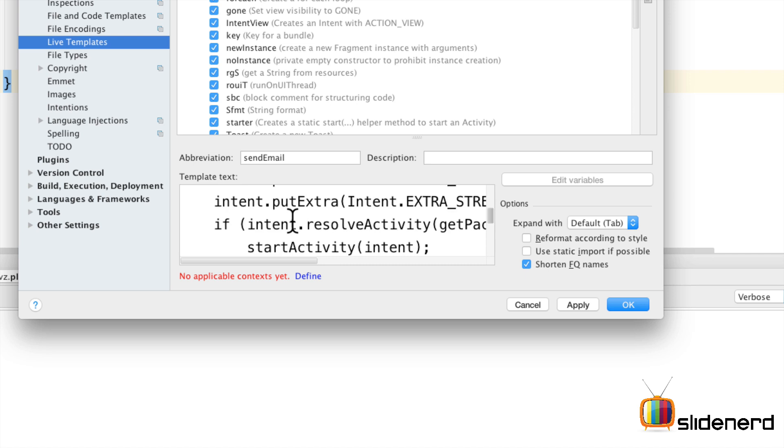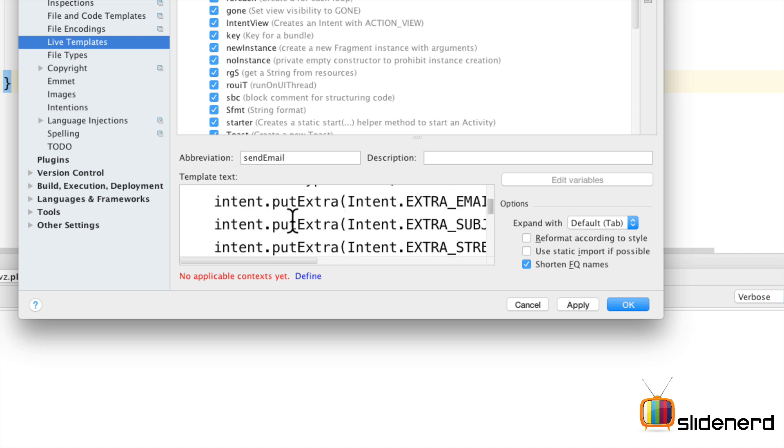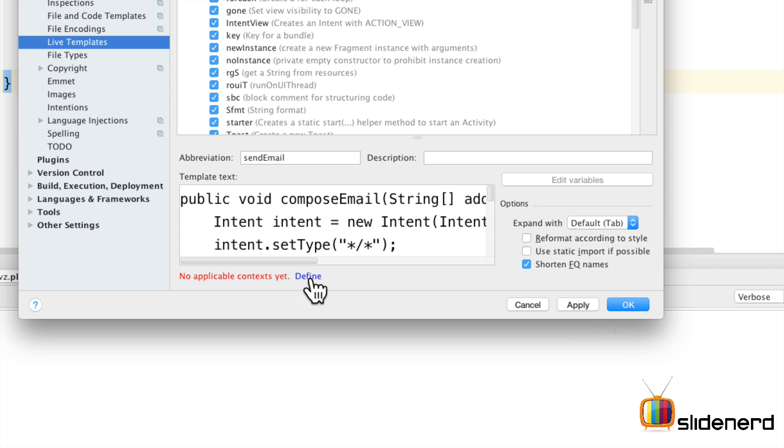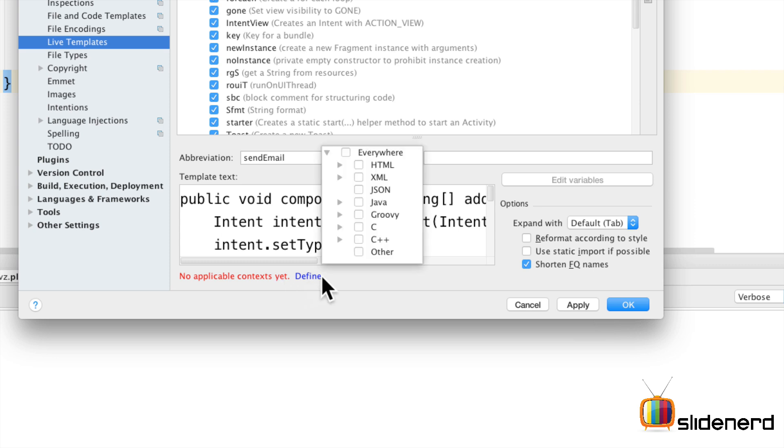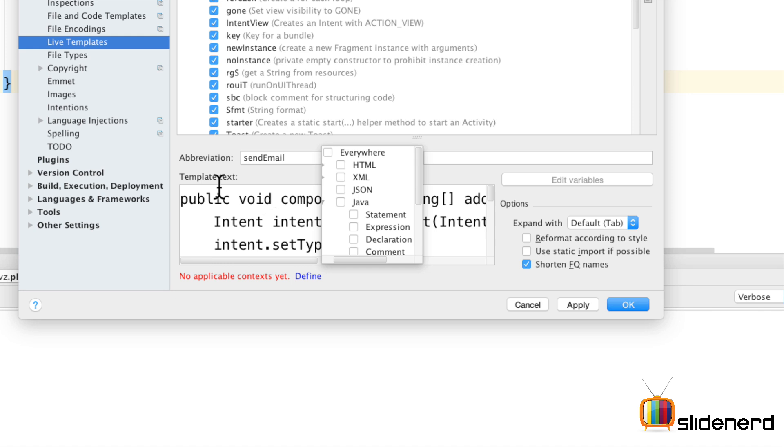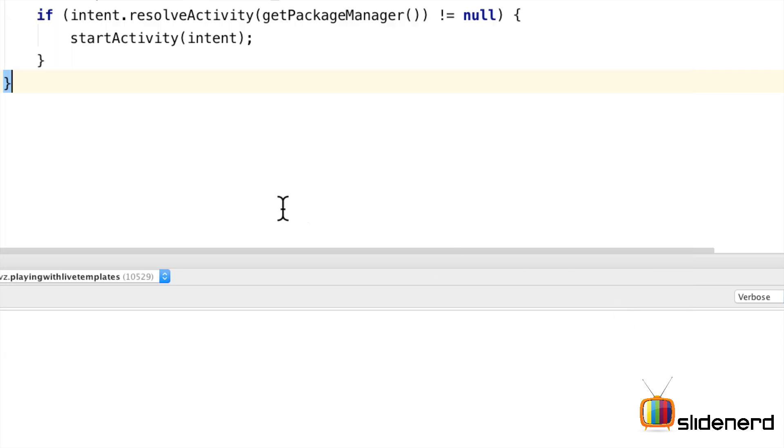Now notice that right now the code is pretty dependent. In other words there are no variables here. Let's just try this out. It says no applicable context defined. Now you have to tell this live template engine where this template can be applied. Now in our case it's going to be java but of course not everywhere. I mean can you put it inside a method. This is basically a complete method. You cannot put a method inside another method in java. So let's keep the area as declaration here and just click apply and click ok.